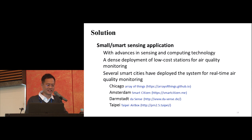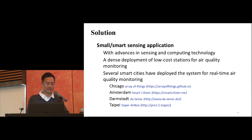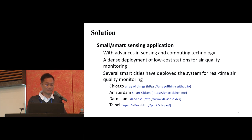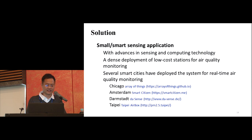Fortunately, technology is progressing. With advanced sensing and computing technology, we can use dense deployment of local stations for air quality monitoring. Several smart cities have deployed systems for real-time air quality monitoring. For example, Chicago has a project named Array of Things. In Europe, Amsterdam has a smart city project. In Germany, Duisburg, which is a technology city, has a Dark Sense project.